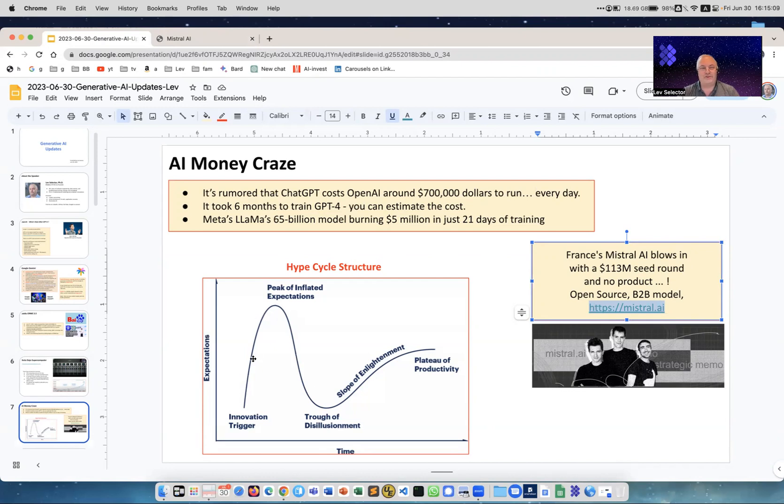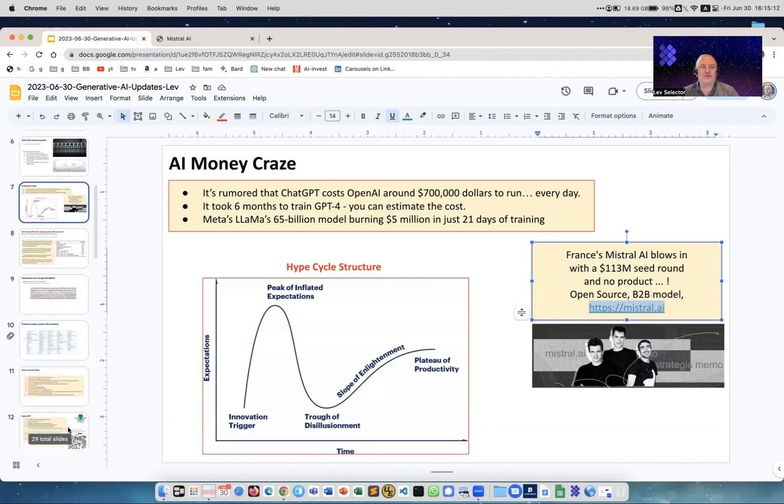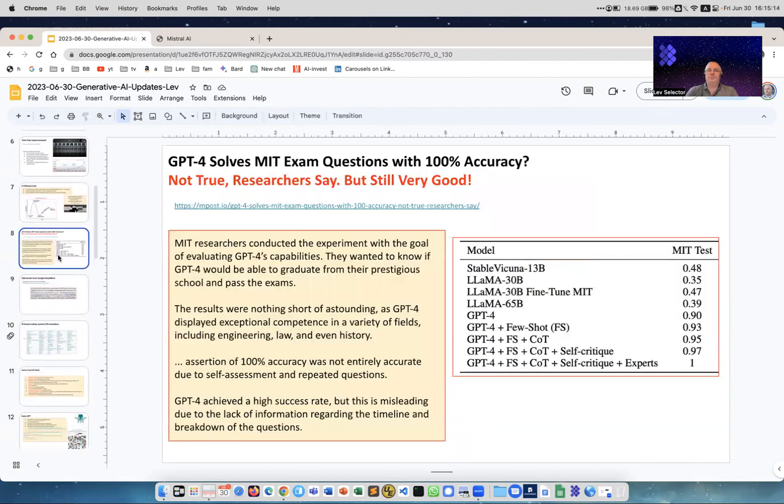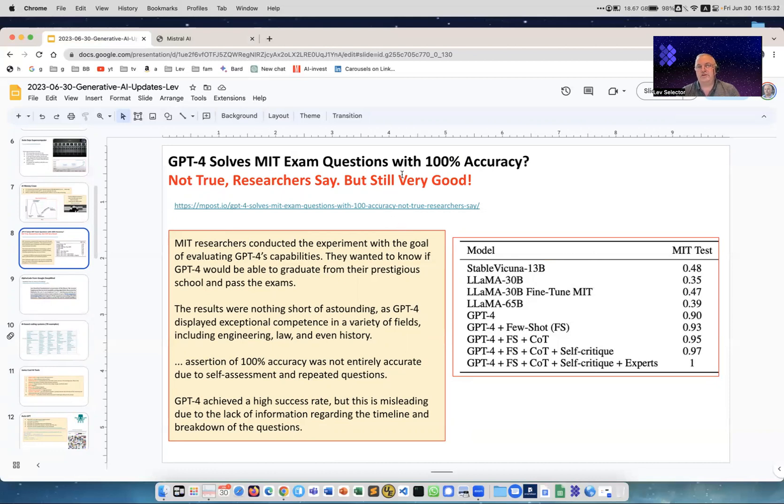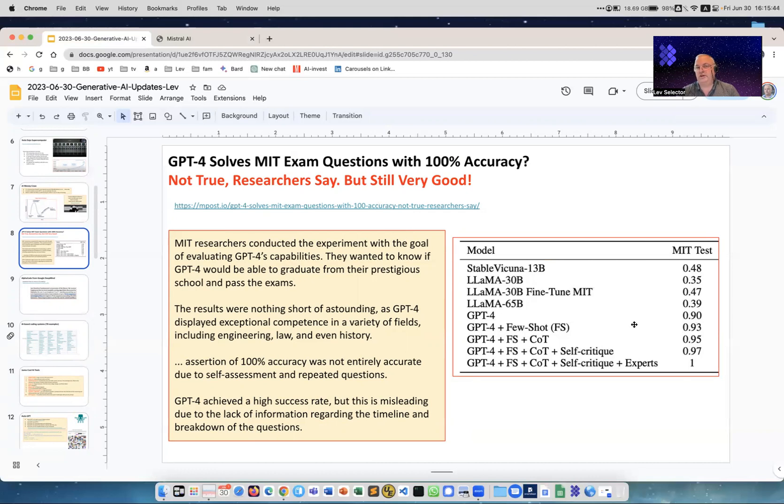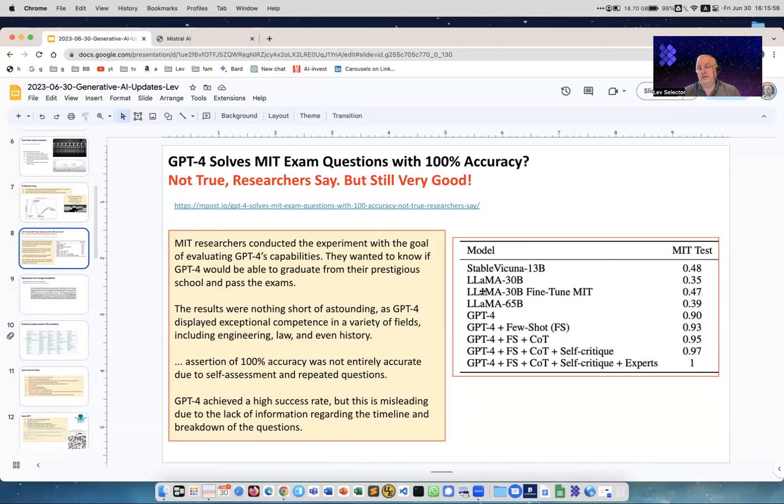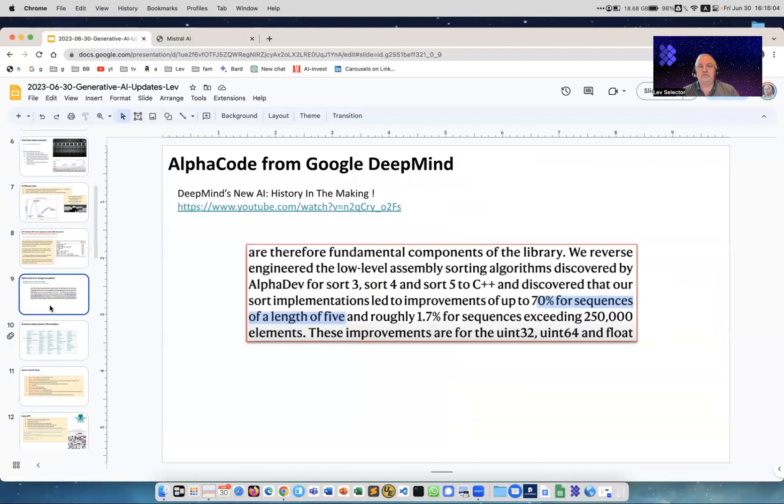There was a lot of conversations about GPT being now able to solve MIT exam questions. There was this publication which you can read in detail about how they did it. It's actually not 100%, but it's in the 90s - like 90%, 93%, 95%, 97%. So it's pretty good and it's quite amazing how fast and how much better the model has become. By the way, you're looking at LLaMA here - LLaMA is a big model from Facebook which recently went live, and you see it's much worse than GPT-4.